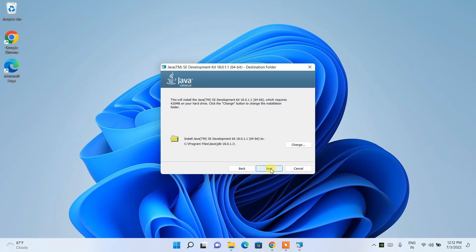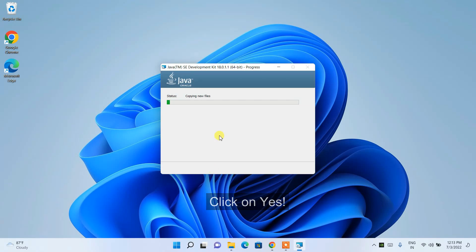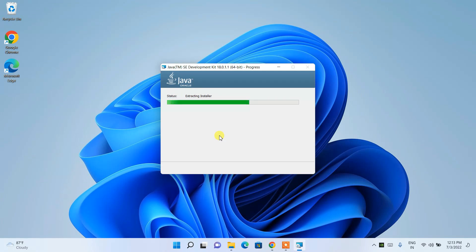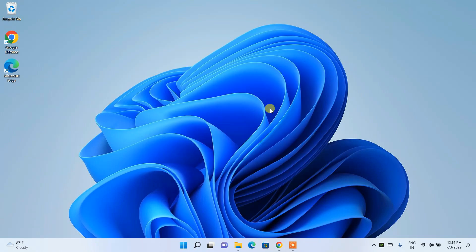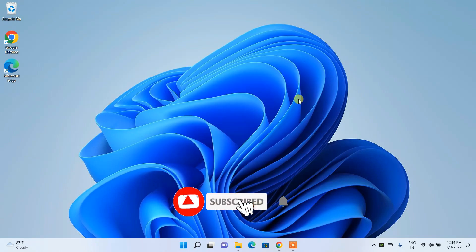Click Next and it will ask for administrative privileges — just click Yes. The installation will begin and will take a couple of minutes. Once it completes, you'll see that the Java SE Development Kit 18 has been successfully installed. Just click Close.